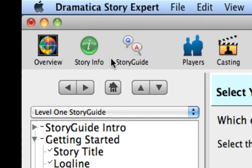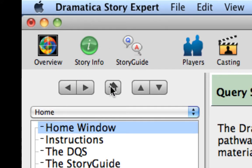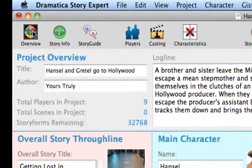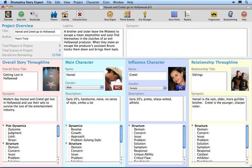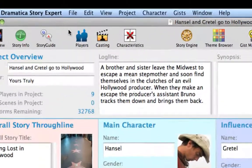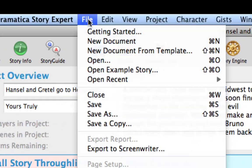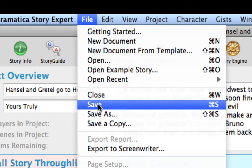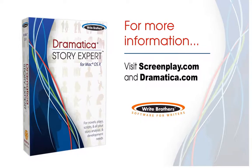Return to the Story Guide homepage by clicking on the Home button. Click on the Overview icon in the Icon Toolbar to go to the Project Overview window. Save your changes by using the File Save command. This ends the Using the Story Guide tutorial.